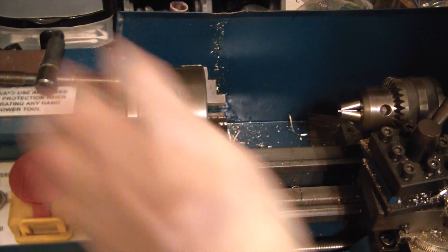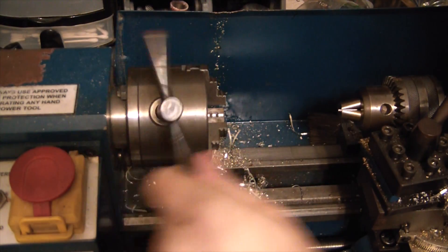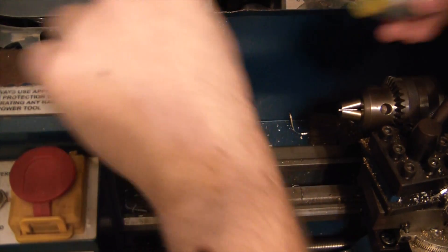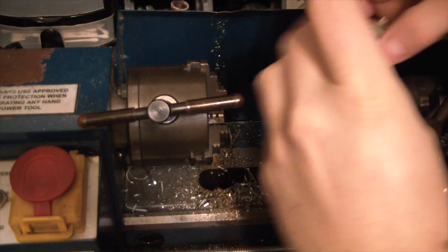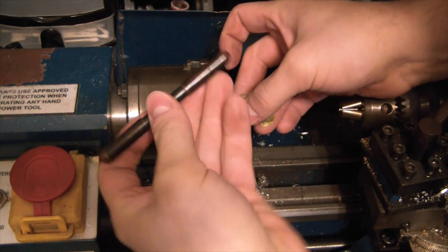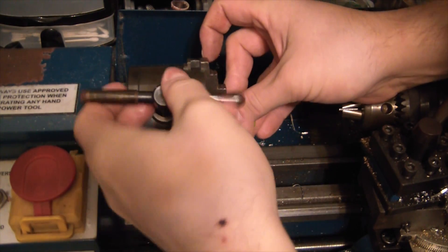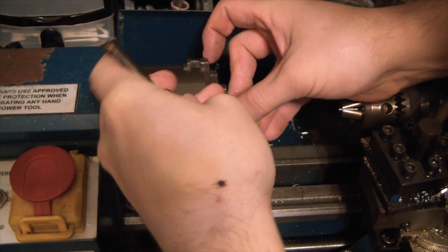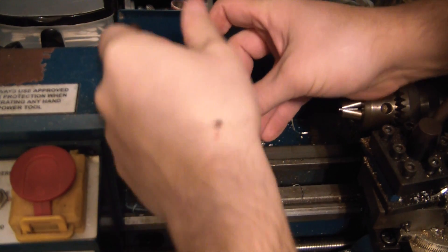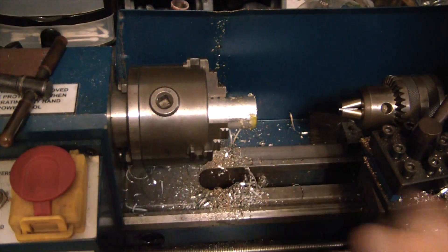So just over here at the world's crappiest metal lathe, just gonna chuck it up and face off the ends here. Kind of right at the capacity of these tiny jaws.